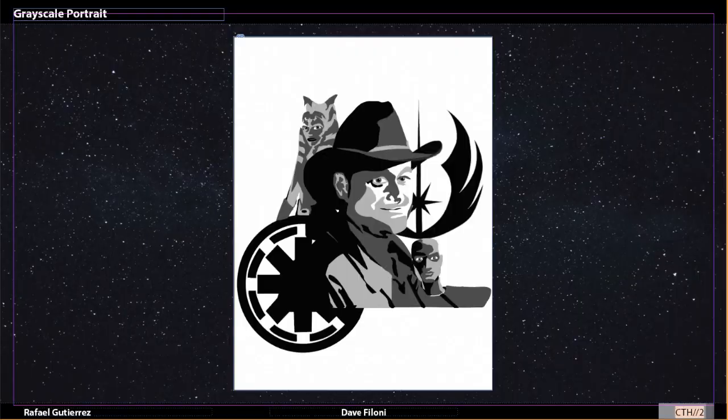In my designs I tried to emulate his face from a picture I had, and his design of Captain Rex and Ahsoka Tano, as you can see in my grayscale portrait.